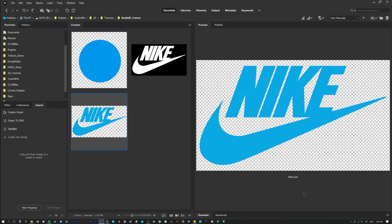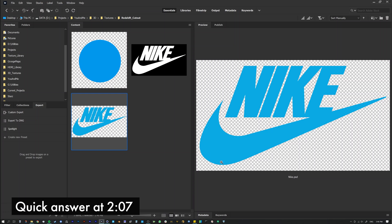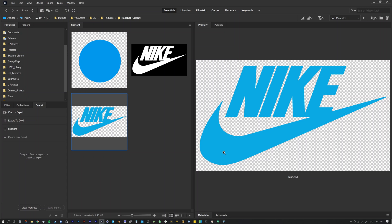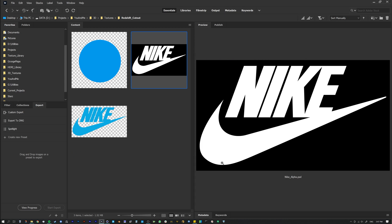Today we are talking about how to cut out a texture inside Redshift. A lot of times you'll be given a logo and it'll come with a pre-built alpha channel within it, and you just want to apply it and cut it out. What I have here is a Nike logo that has a pre-built alpha inside of it, so it's already cut out. I also have a separate black and white matte that we can use for the alpha.